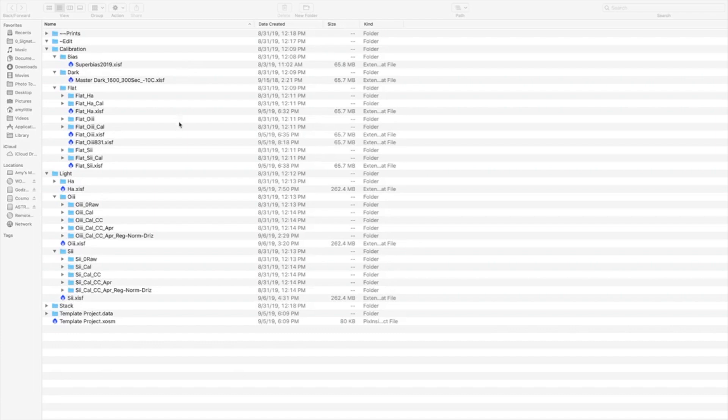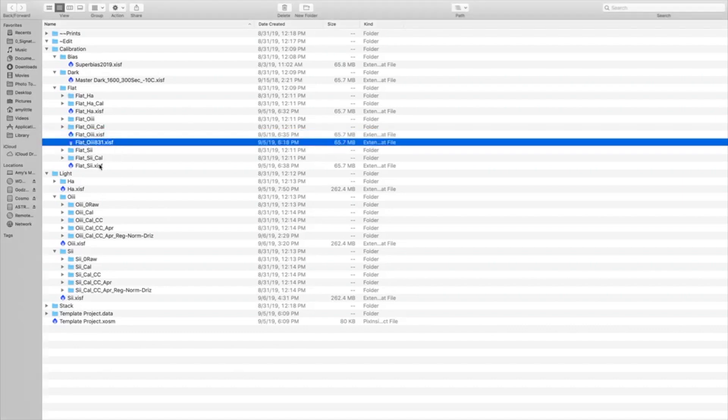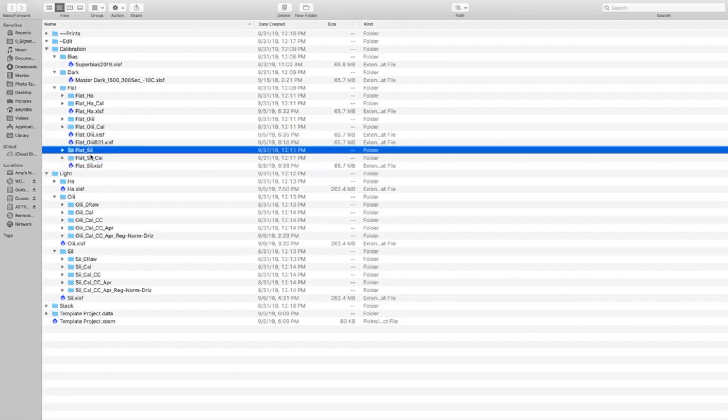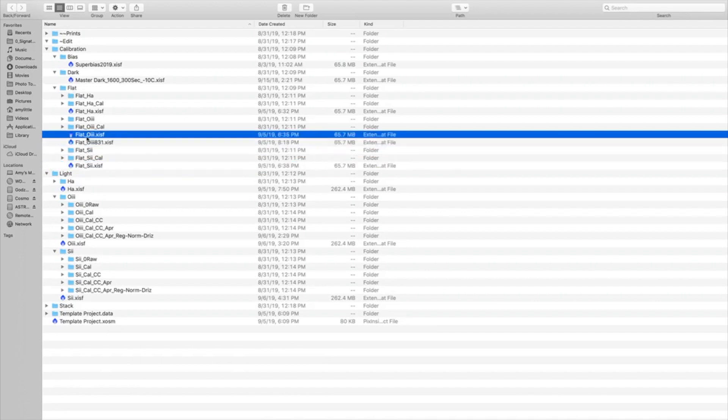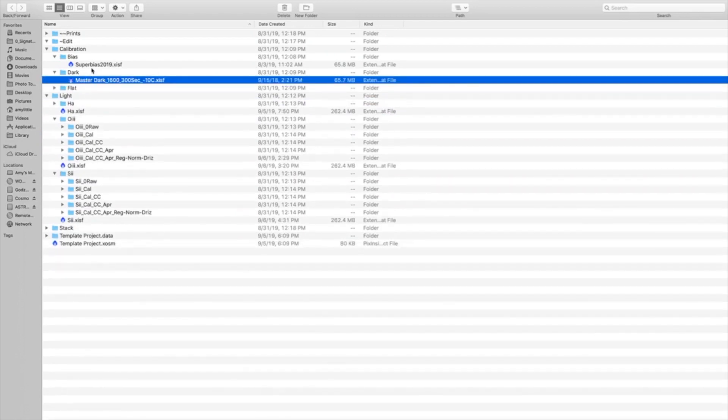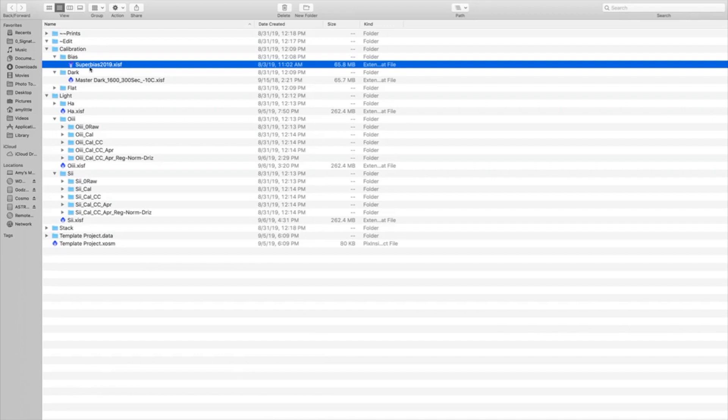If I was done with this project, I would typically go through and keep the master flats that I created, but get rid of the flat files that I actually took and the calibration files. So the only thing that would be left were my processed images under the flats. I would keep my master dark and my super bias, but I would not keep the dark frames if I had to take them for this image, and I would not keep my bias frames. That will clean up the calibration directory a little bit better. So you would keep your masters, nothing else.